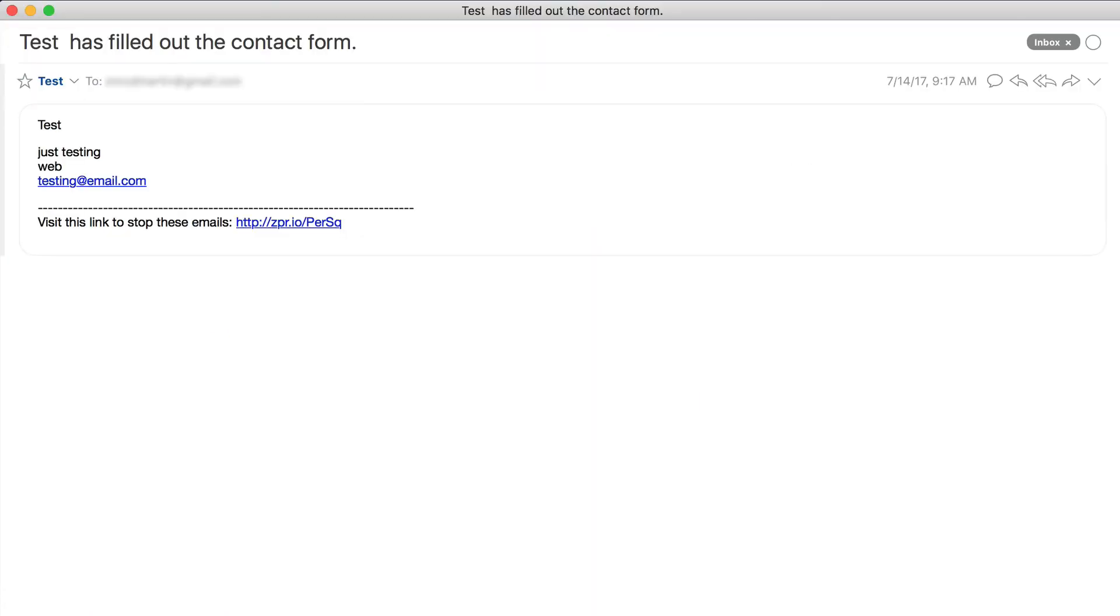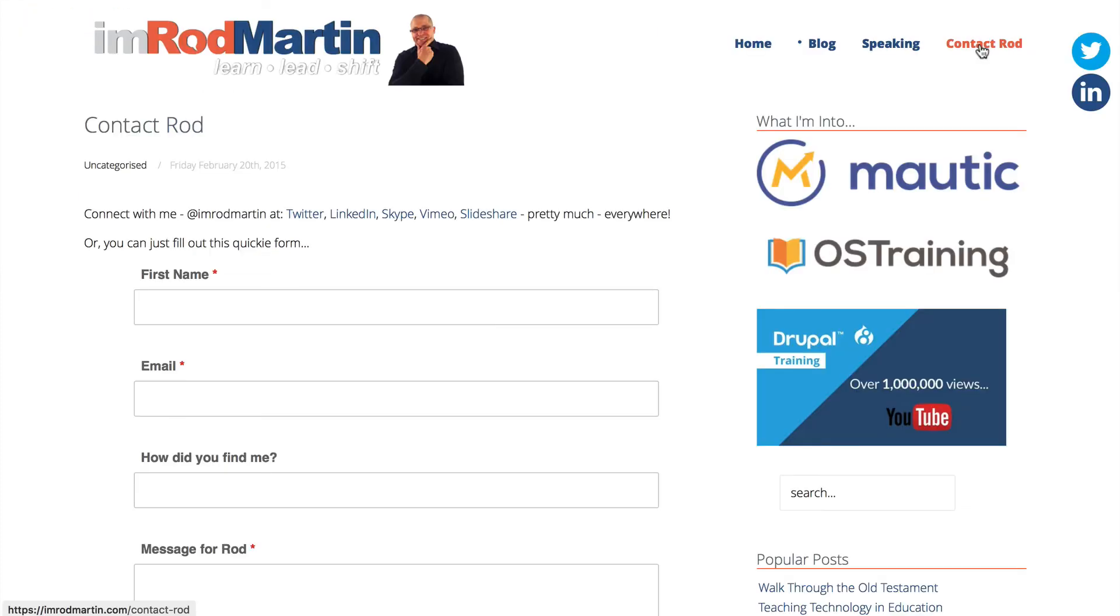Here's the email I got with the test. So let's go fill out the form and see what happens. I'm over here at my blog, Contact Rod. And I just filled out the form.